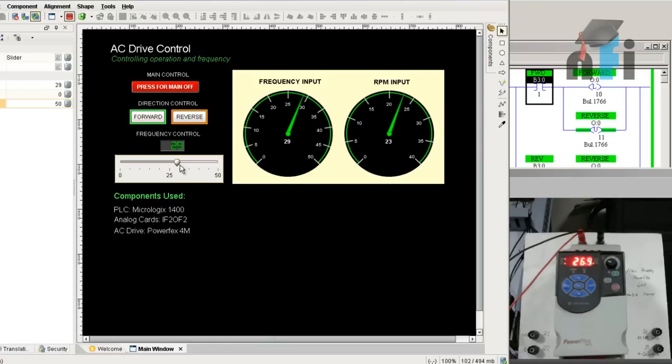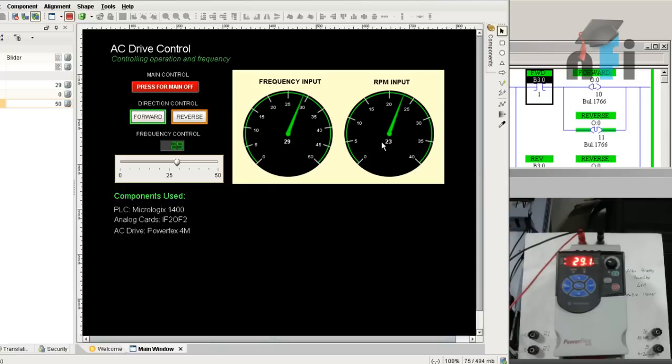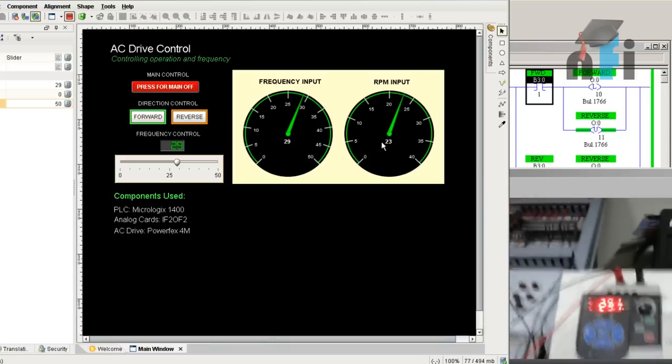Now you can increase to 29 frequency which leads to 23 RPM of the motor. I can adjust the camera so you can see the motor as well.